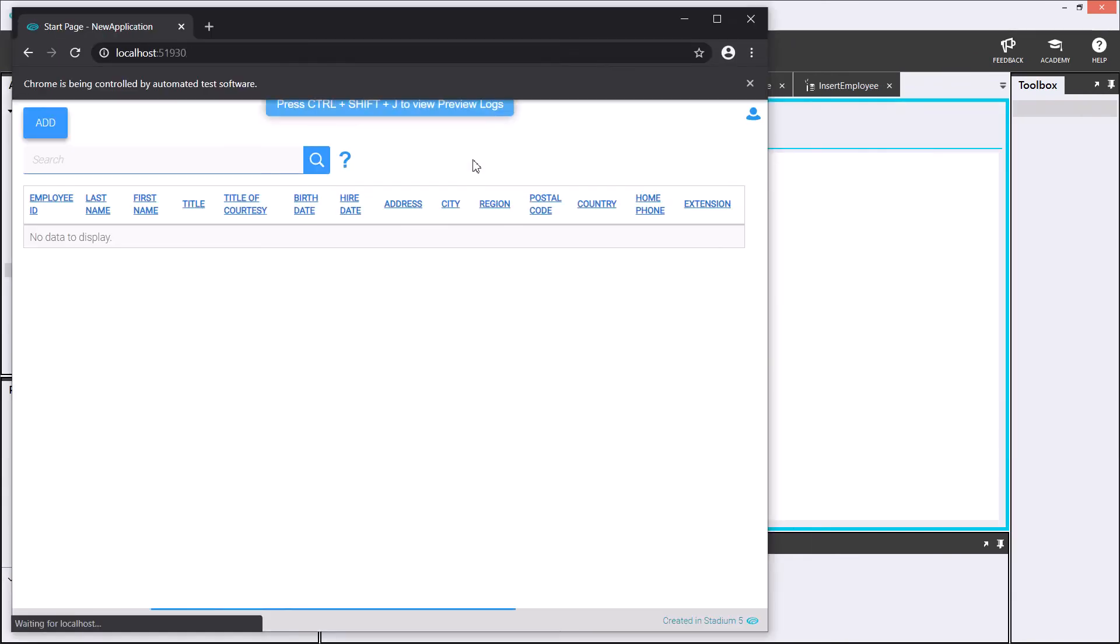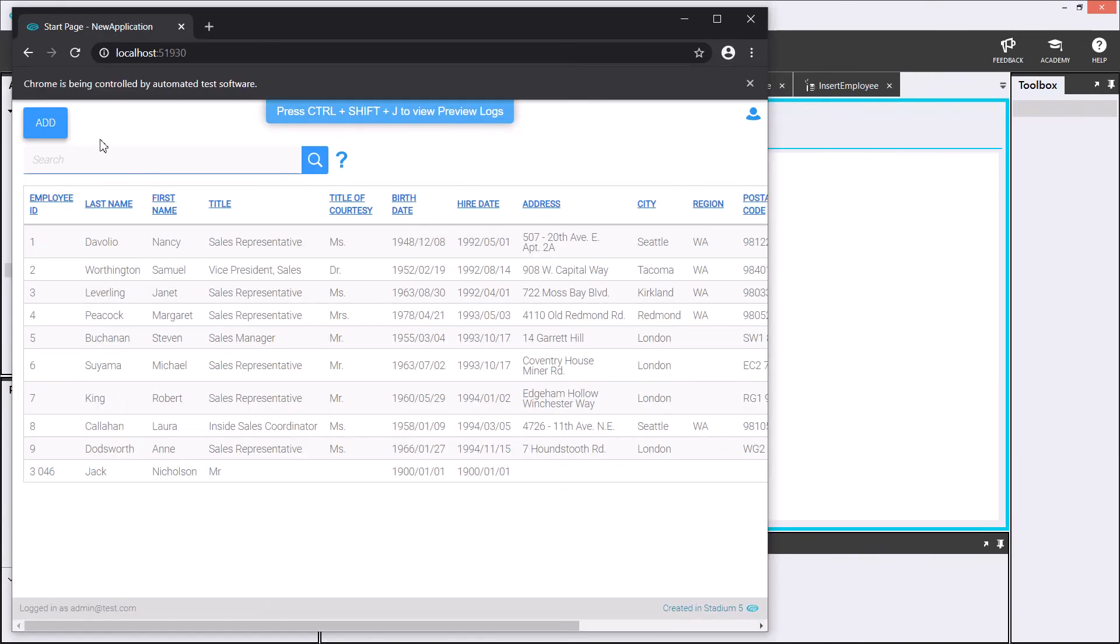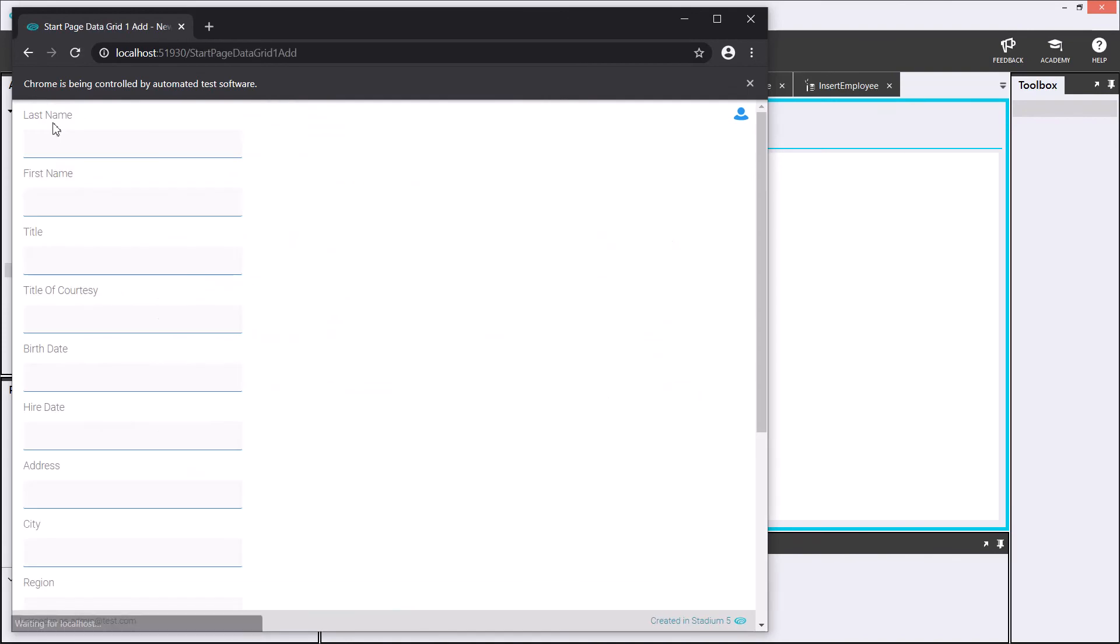If I preview my app again, my add button is included and I can use it to add information about my employee.